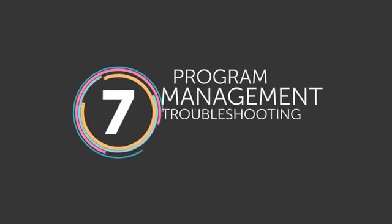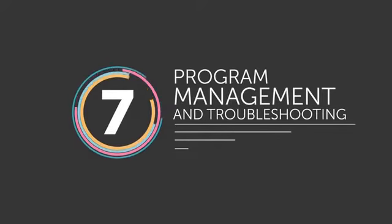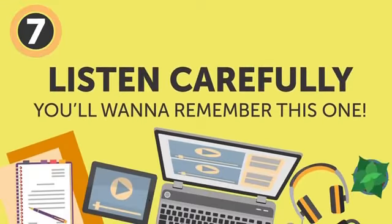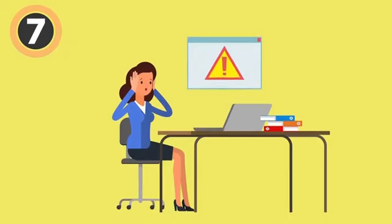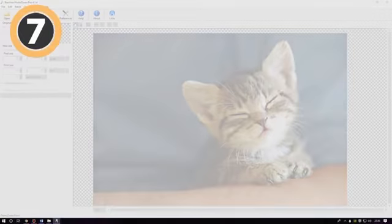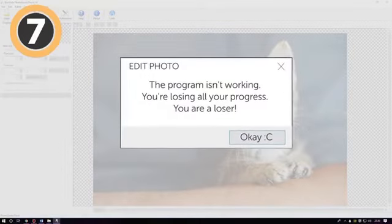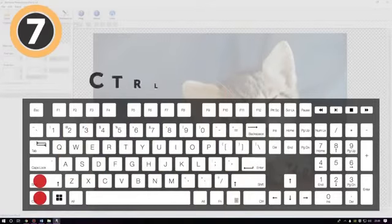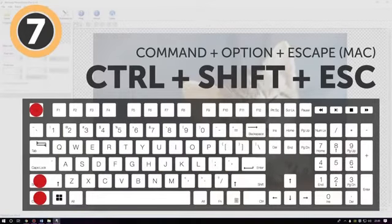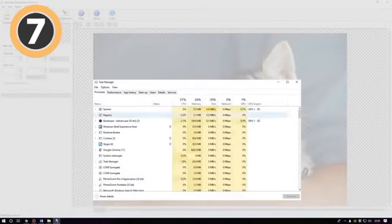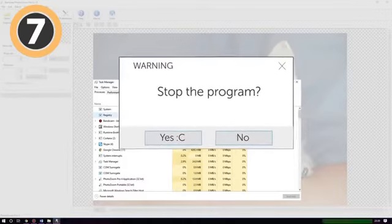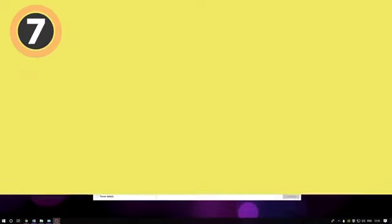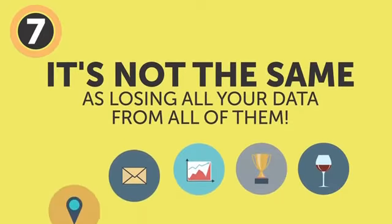Number 7: Program management and troubleshooting. Let's go shoot us some trouble. Now listen carefully because you'll want to remember this one. Everyone's been there. One program is stuck and won't process anything, even if you cry, beg, or try to bribe it to do so. To avoid restarting your device and losing all your progress, try using the following combo: Ctrl plus Shift plus Escape, or Command plus Option plus Escape if you're working on a Mac. It'll open the Task Manager, which will help you force quit any malfunctioning app or stop the ones that aren't responding. Losing some data from one faulty program is not the same as losing all your data from all of them.